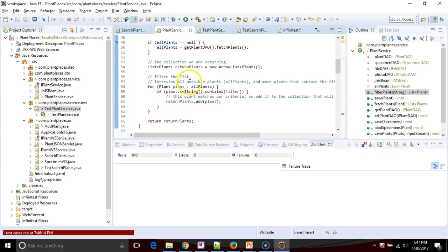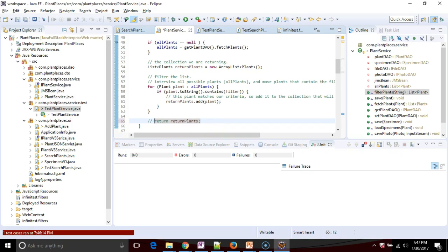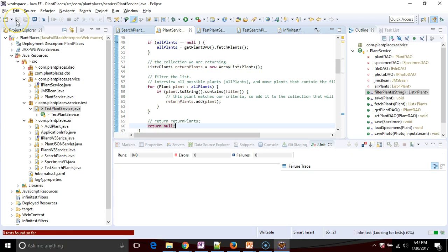What if instead of returning a legitimate result, what if I return null, which obviously is something we don't want to do, especially in production code? Let's see what happens. I save.